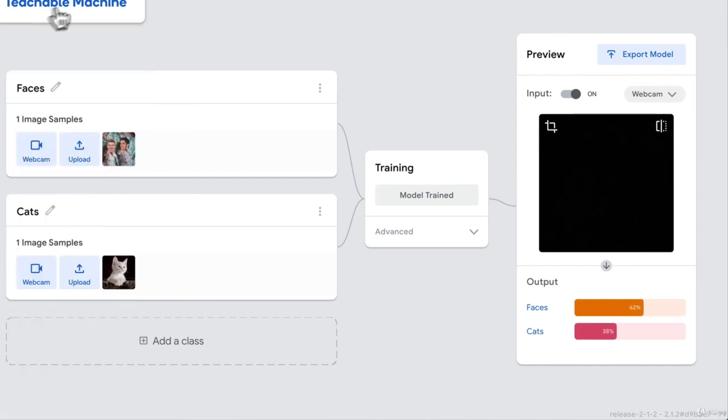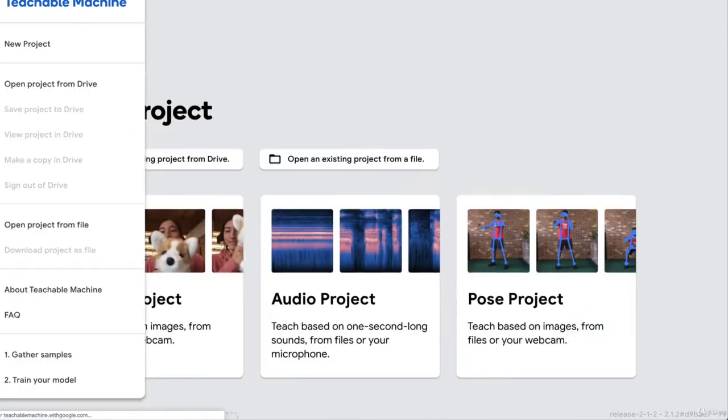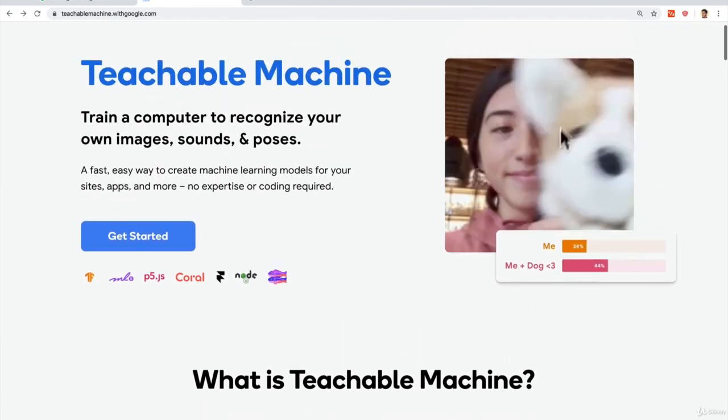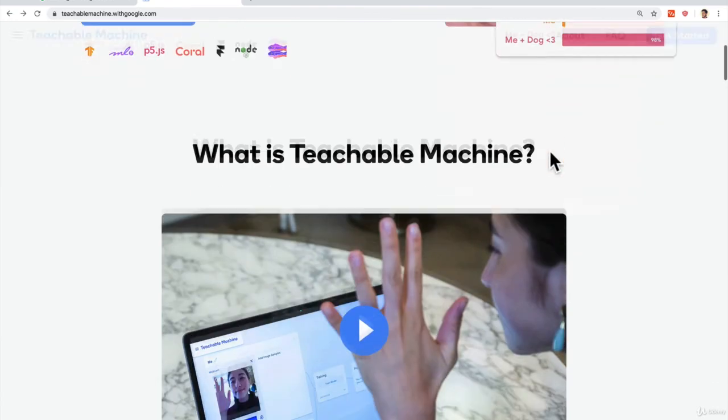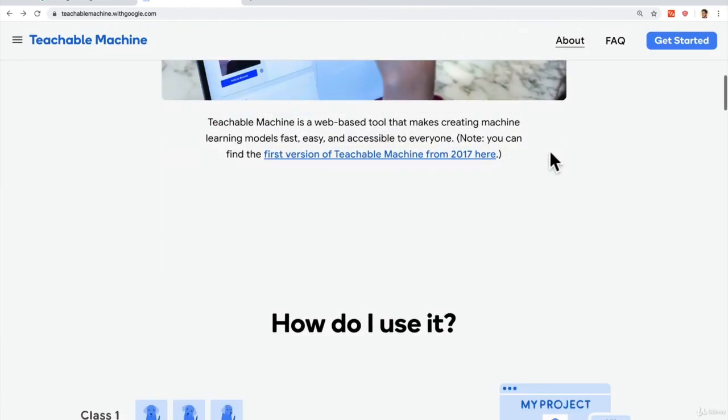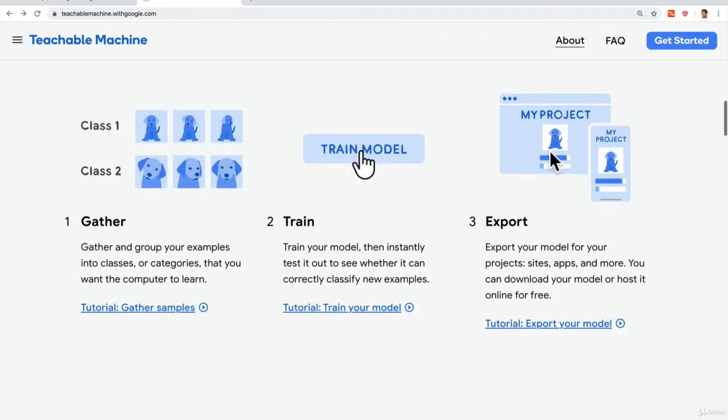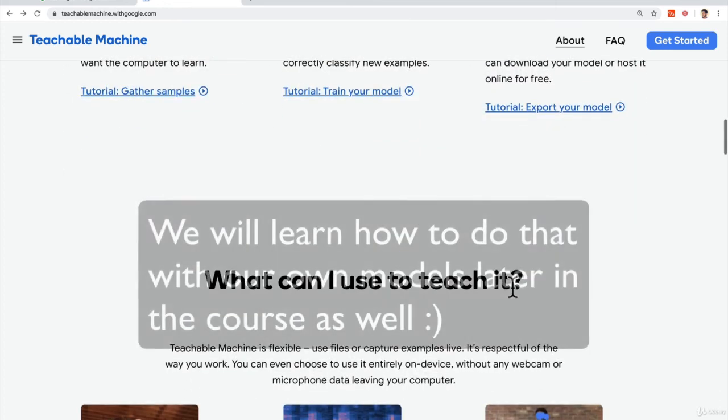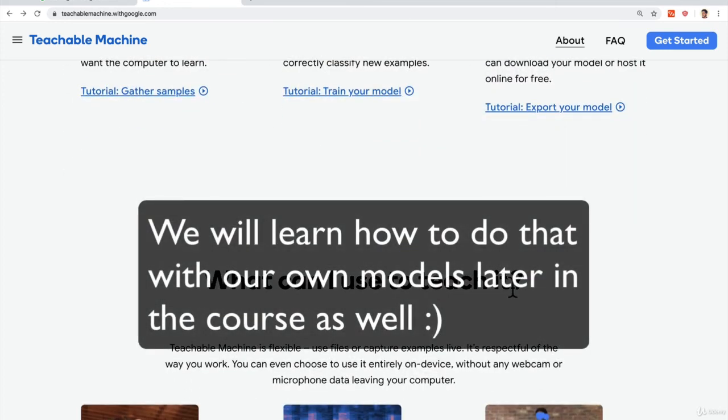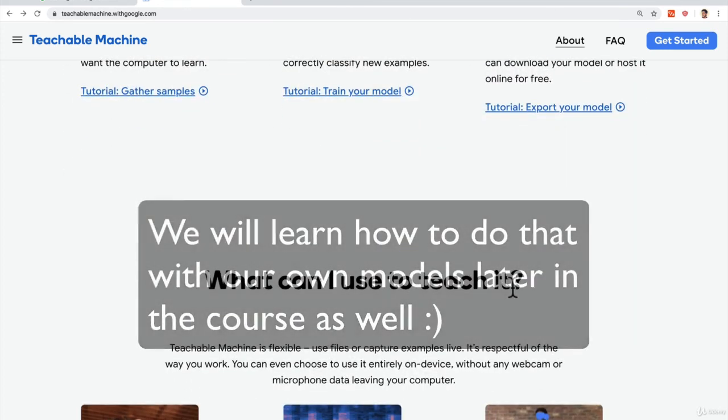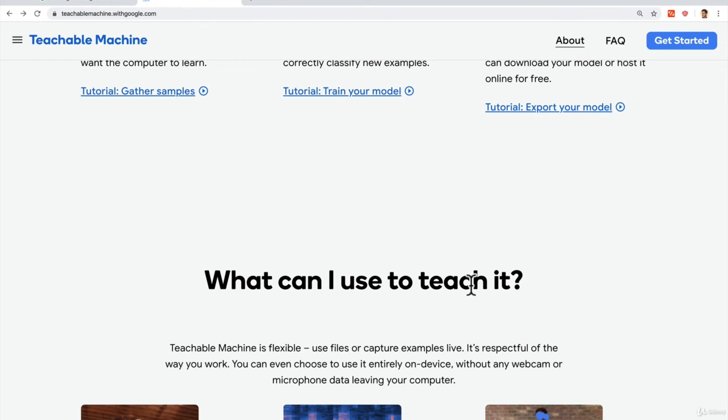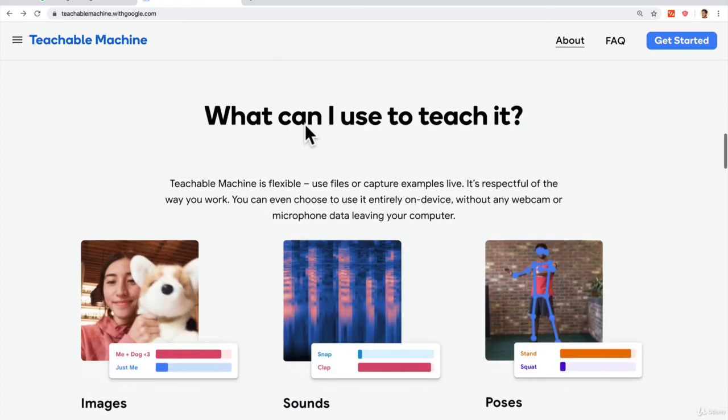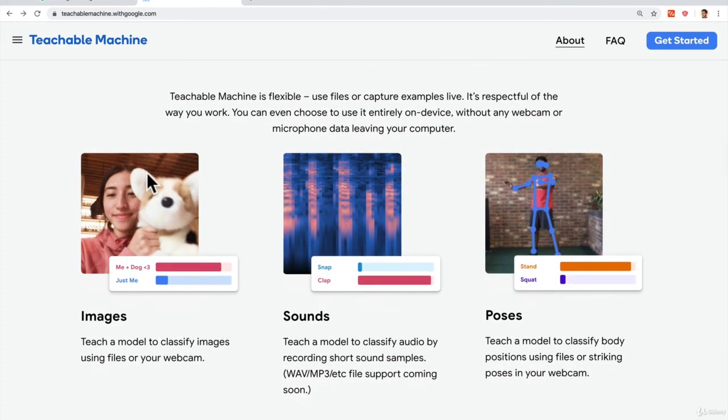So if I go to teachable machine, you can see here different projects that you can build just by clicking without programming anything. You can even export your model once you're done so that you can use it in your own projects. Again, if this is confusing, don't worry, we're actually going to go step by step. And instead of just doing something visually, we're actually going to code and learn how machine learning and data scientists work. But this is a great way for you to just understand on high level how machine learning works.